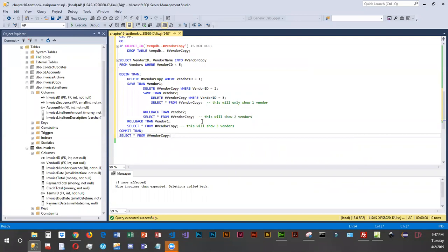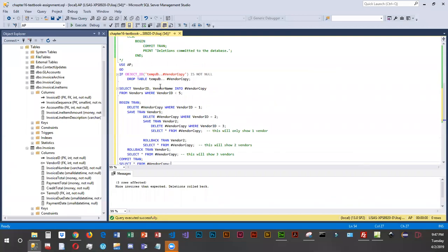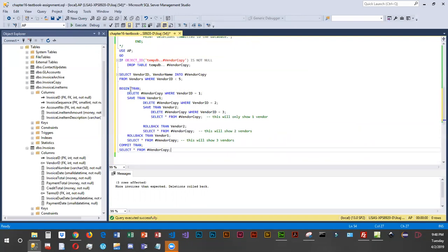I've added comments so you can see how rolling back affects the results. Up top we're creating a temporary table — first I check if the temporary table is there and if so I delete it, to avoid errors. Then I do a SELECT INTO to create the temporary table, including only vendors with IDs less than five — so vendors one, two, three, and four. We have a BEGIN TRAN, then DELETE FROM vendor_copy WHERE vendor_id equals 1, followed by a SAVE TRANSACTION point named vendor_one.